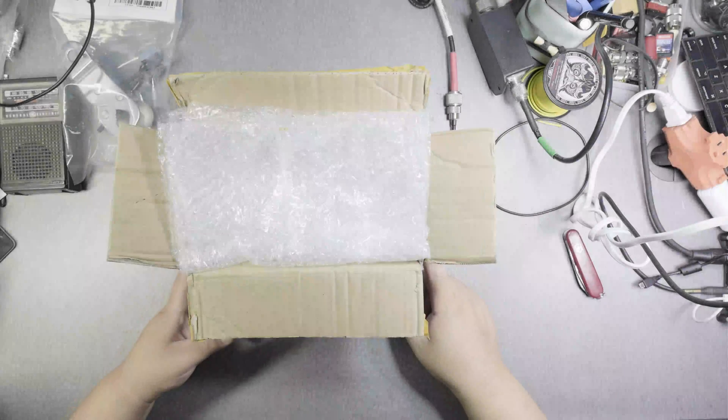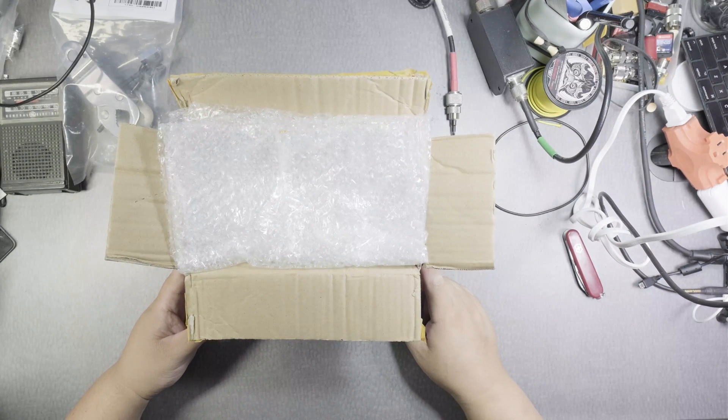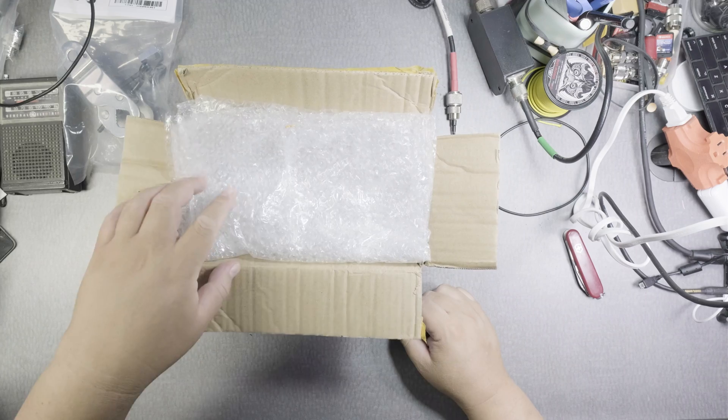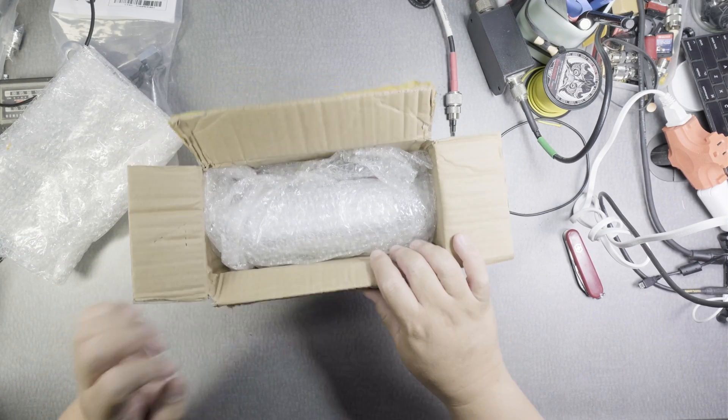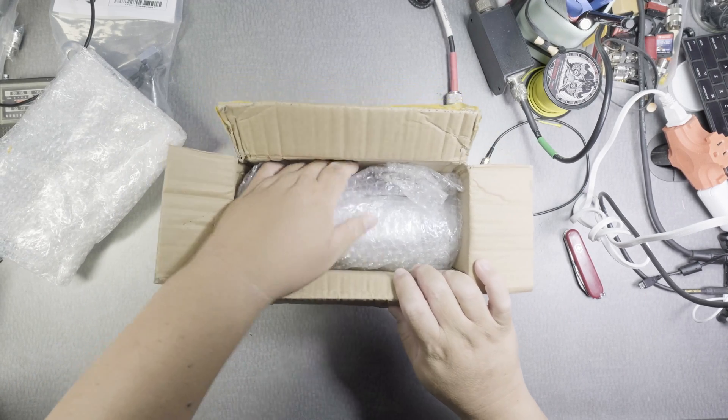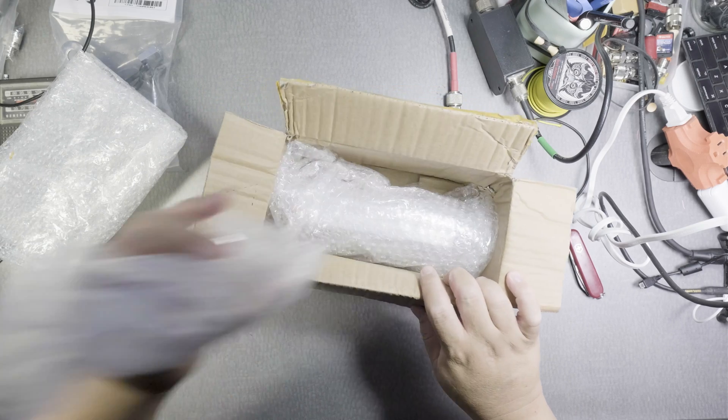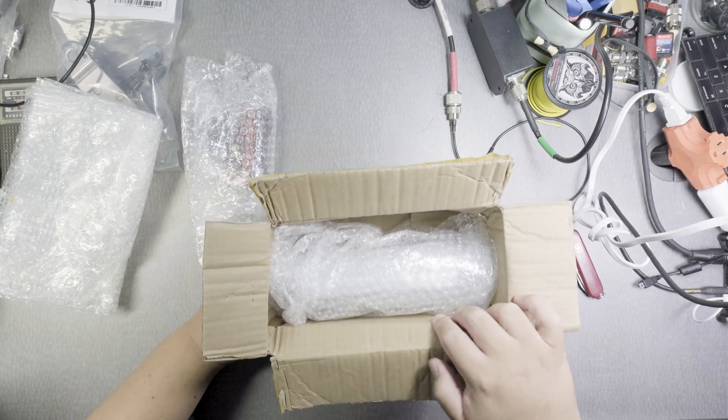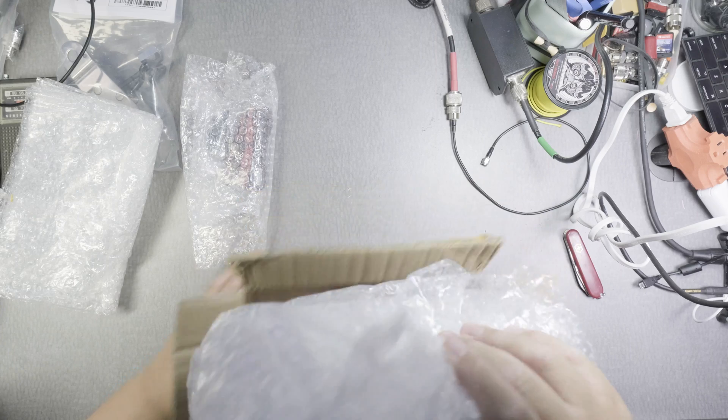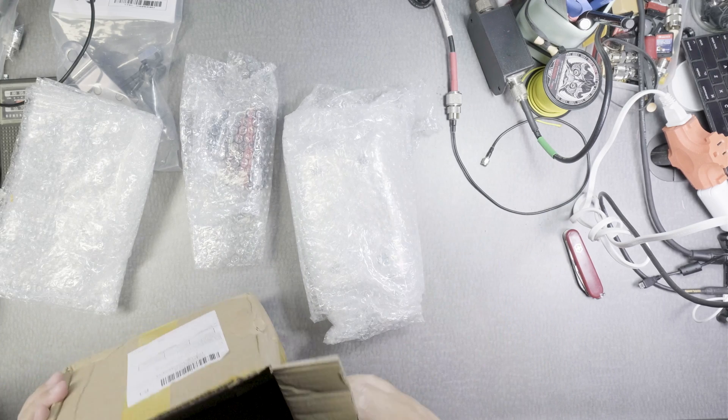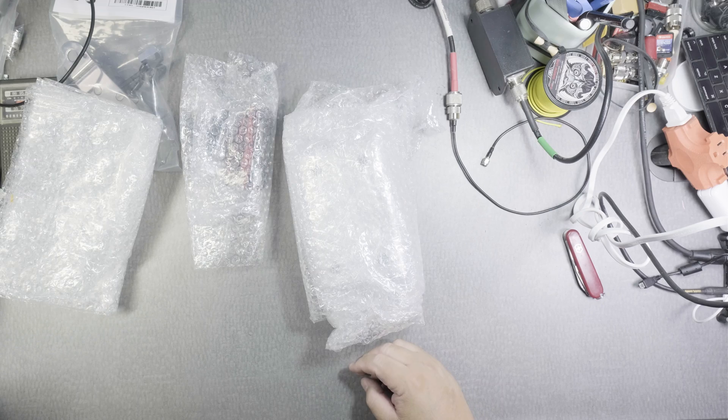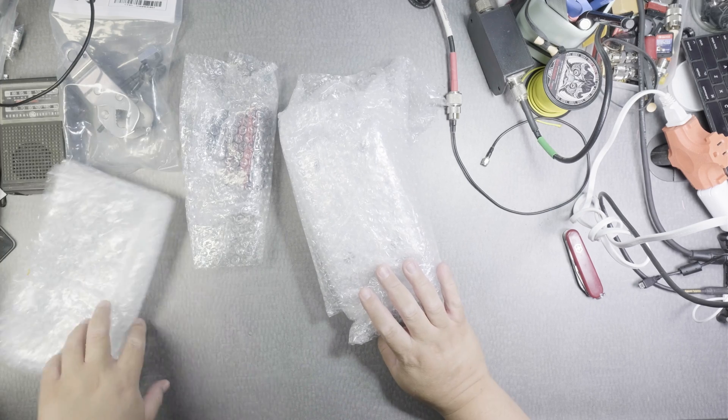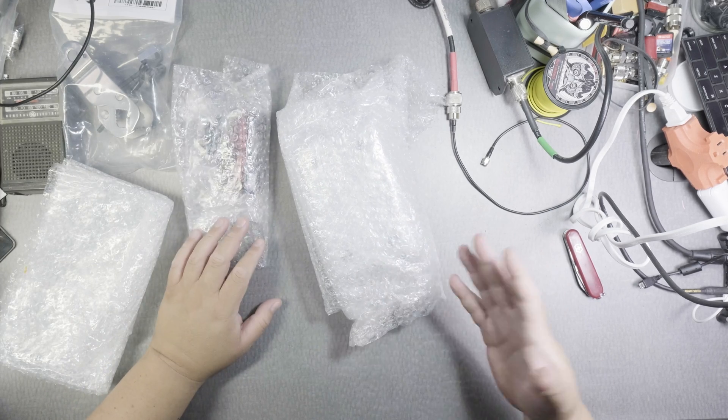Hi everyone. So this is the MXP50M from Amazon. I ordered it on August 8th and I didn't get it until today, which is August 27th. So that's almost 20 days. I believe it comes from China.